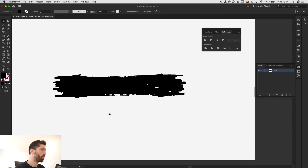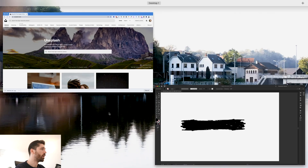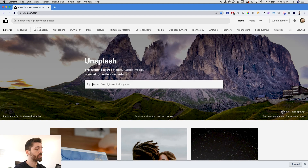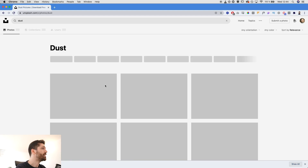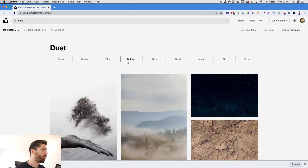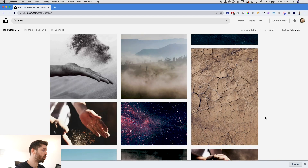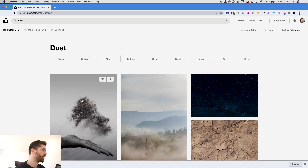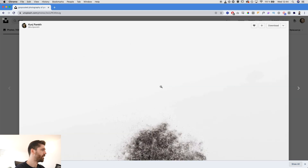This is the base of the brush. I want to add more texture to it — so I go to Unsplash and start searching for anything that has texture. For example, I'll search for 'dust.' These are all royalty-free images, so you can use them for free in any commercial work. Let's try something different — this one is pretty interesting even though it has a weird skew. Let's try it out.